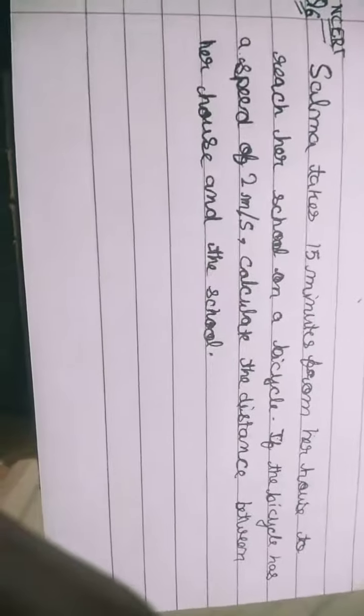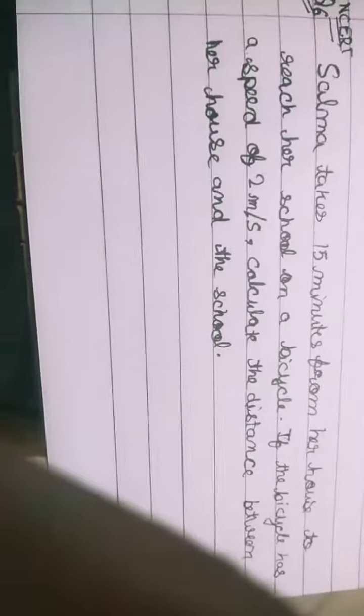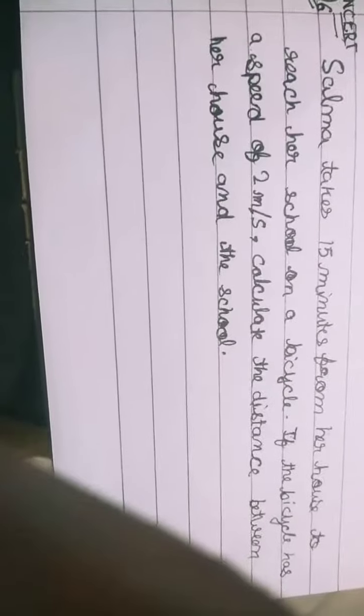As we have done in the above question, we will do this question also. This is something different but interesting. First statement would be: speed is equal to 2 meters per second.